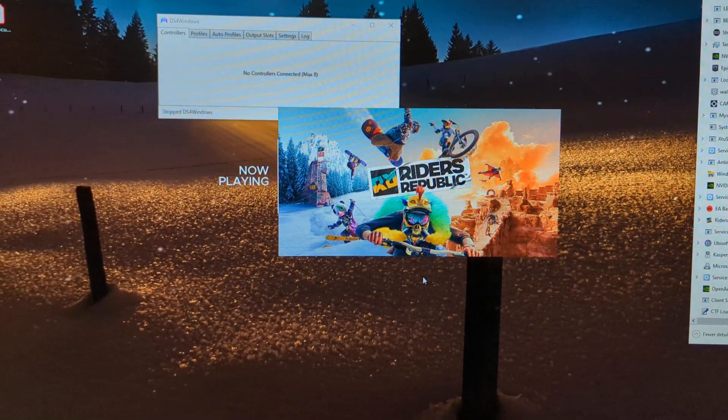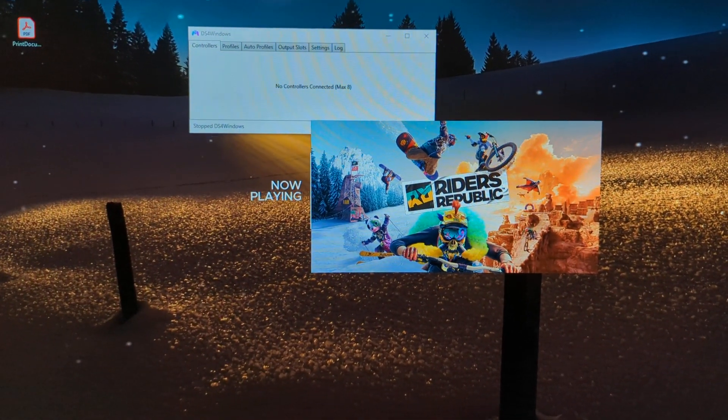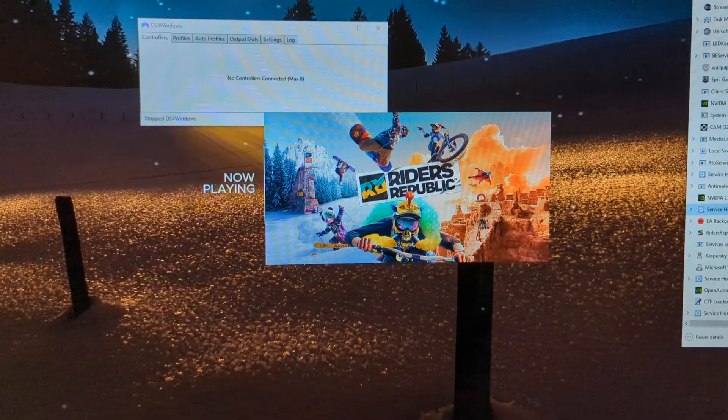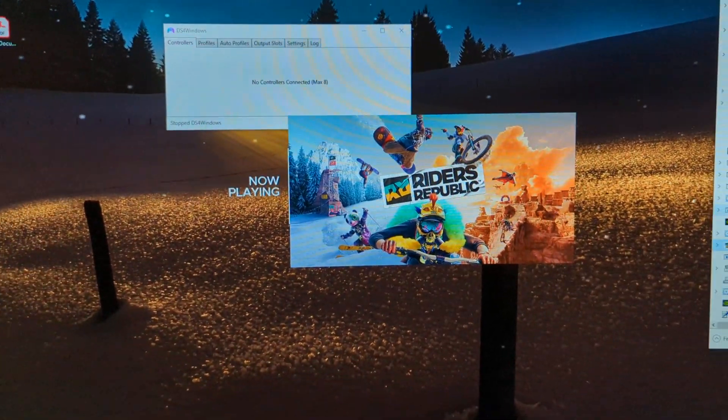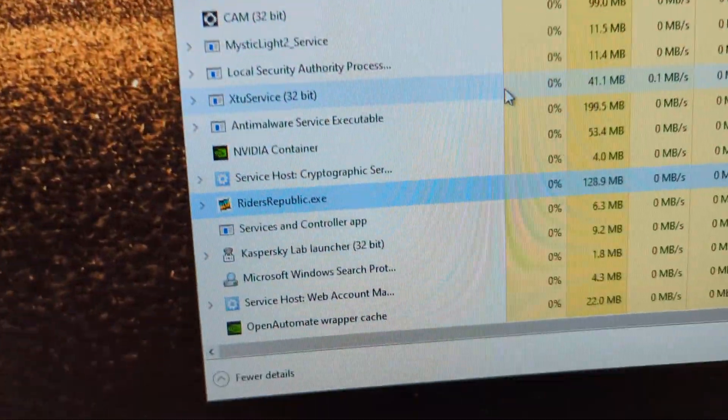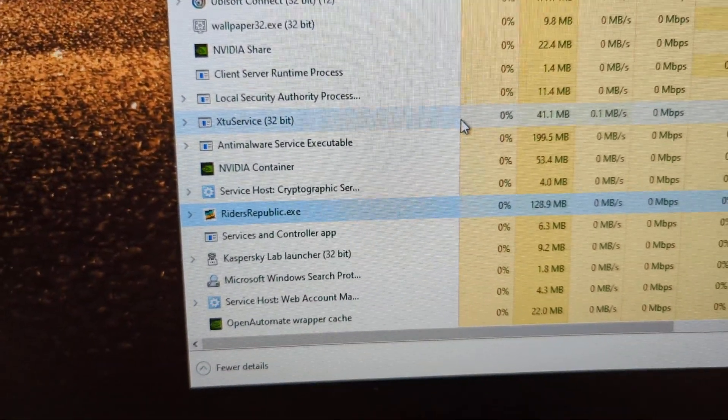Alright, so if Riders Republic won't launch on PC, you're stuck on the splash screen, your CPU usage on the game in task manager is showing 0%, here's a fix for you.